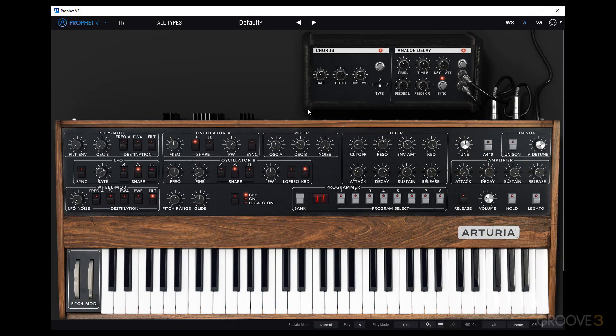Before we get into the more complex and intricate parts of the Prophet V, we're first going to get a general idea of the layout and user interface. If you're familiar with other Arturia synths, this is going to be more or less similar with a few differences relating to the specifics of the Prophet.